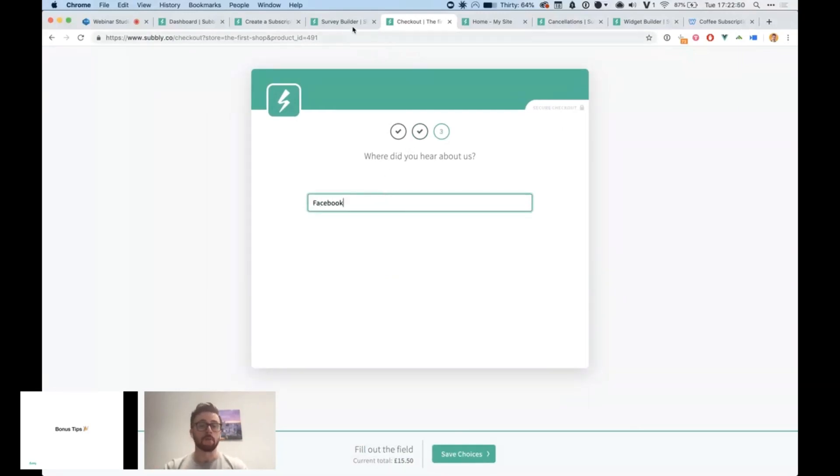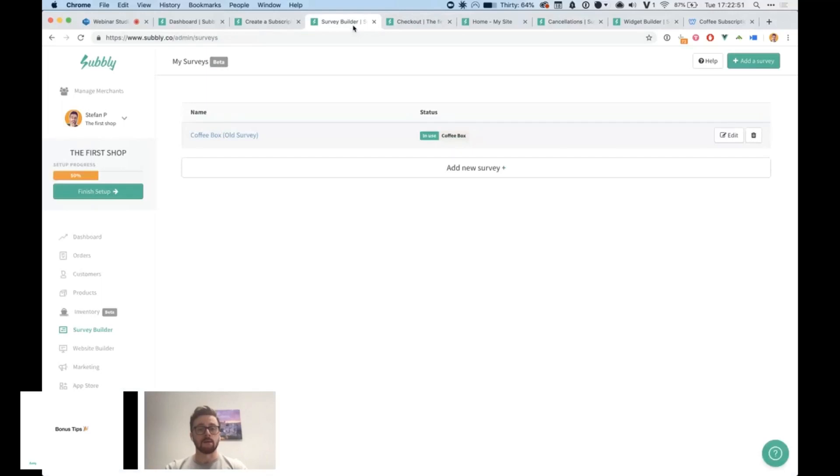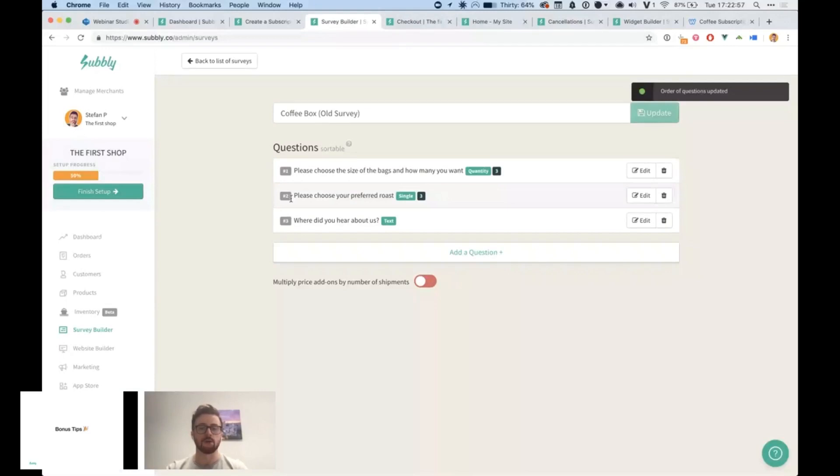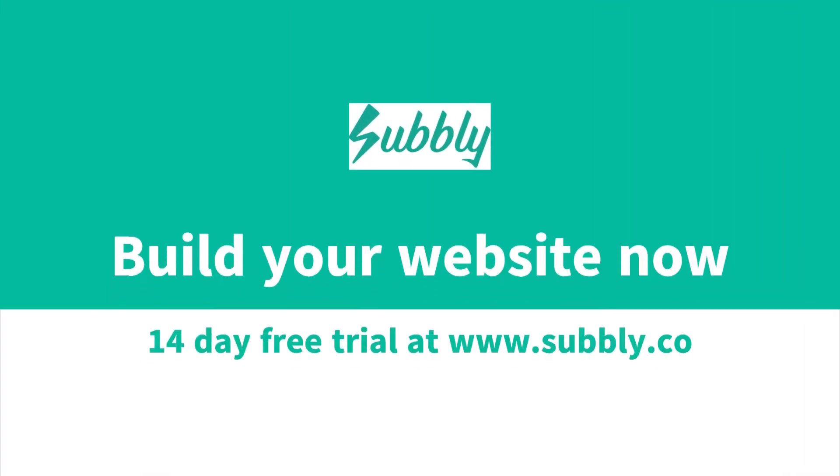On the back end, that looks like this. These are those three questions and I can drag and drop to change the order of those questions and it changes it in real time.